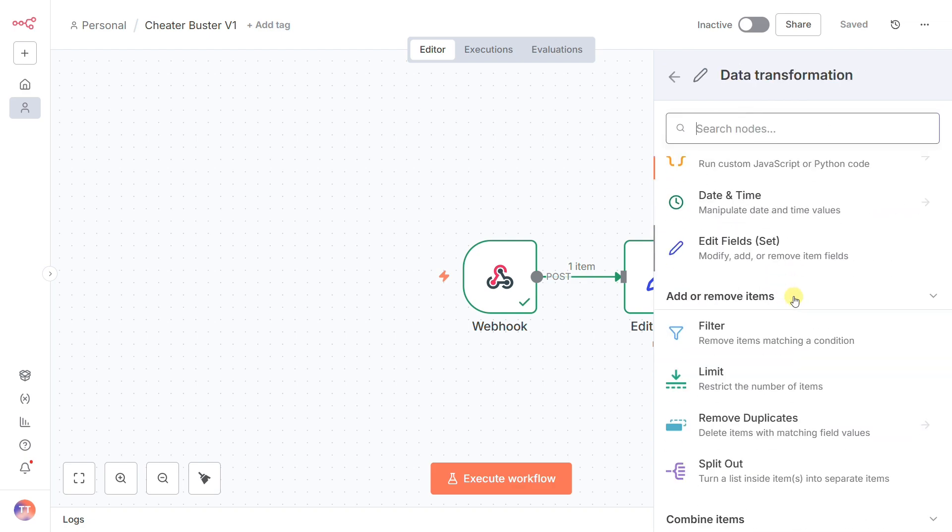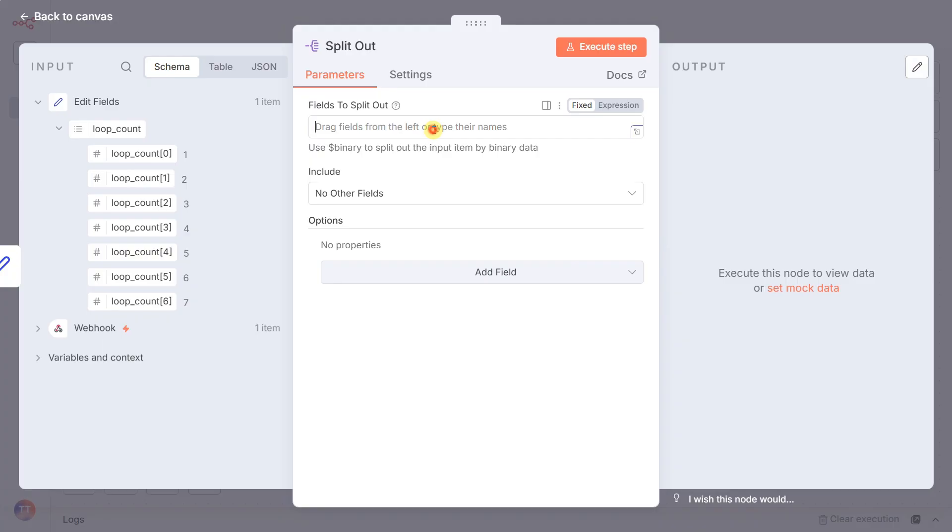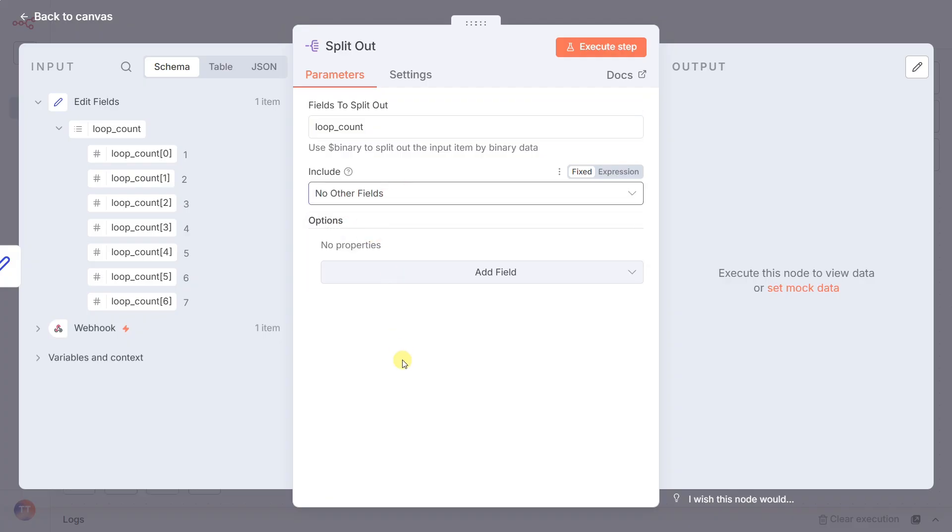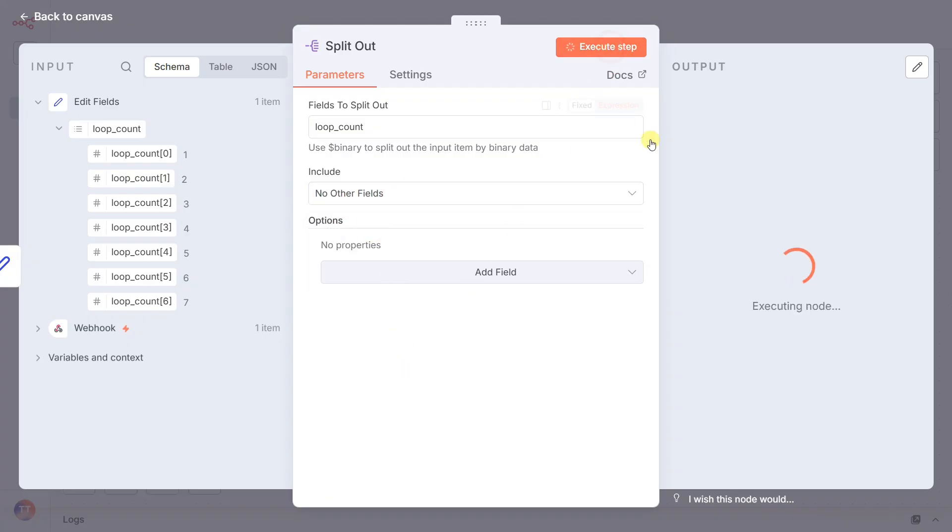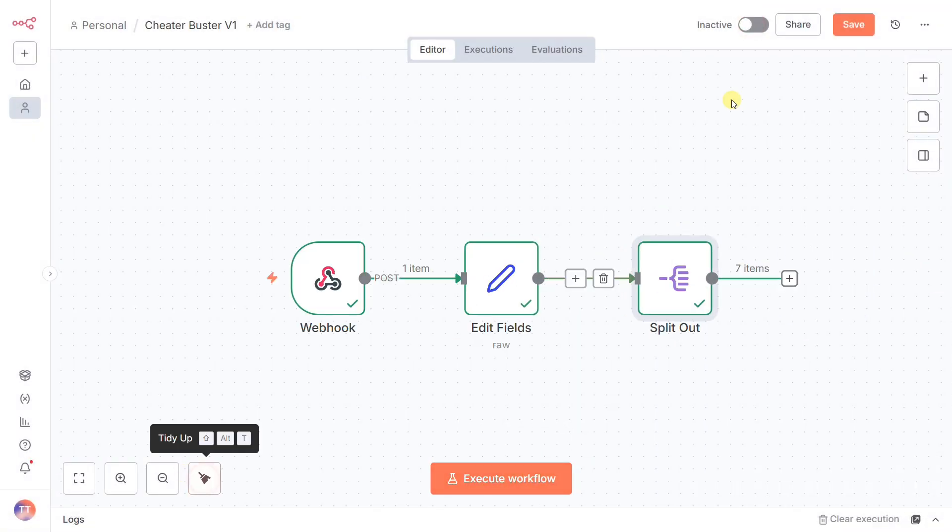Now to actually use that list, we need the split out node. Its job is to take our list of seven numbers and break it into seven individual parallel processes. In the configuration, we just put loop count in the field to split out and select no other fields. This turns our plan to check seven times into seven actual tasks ready to go.